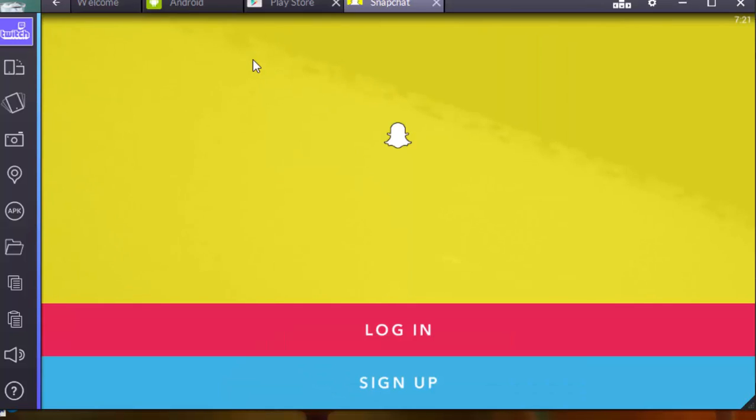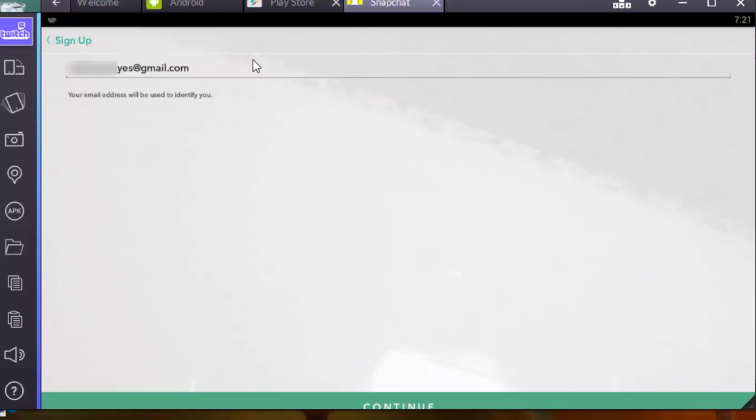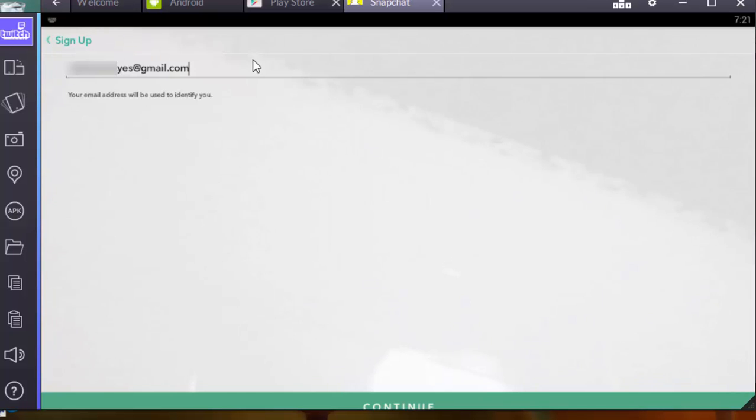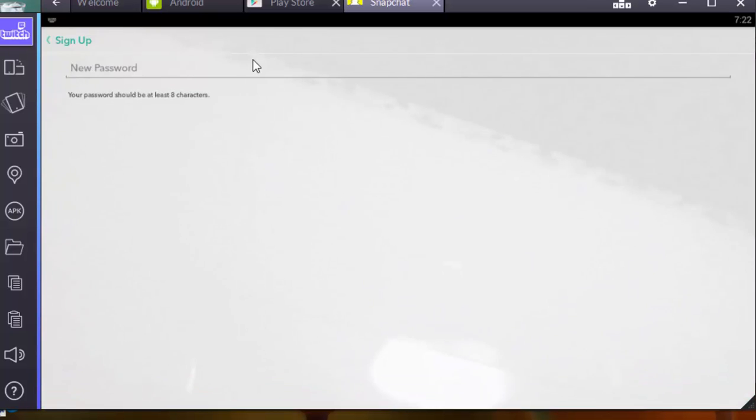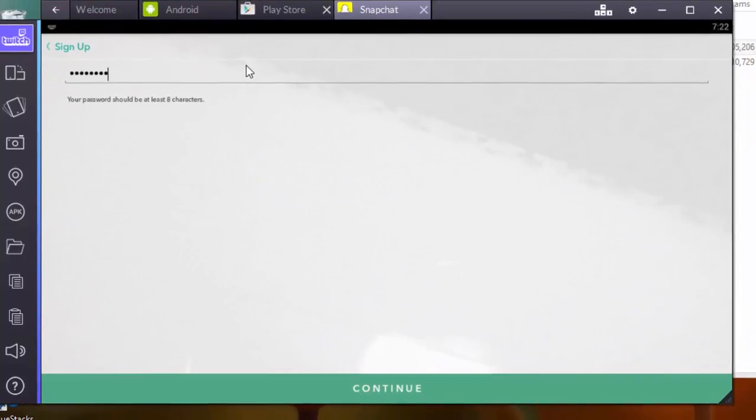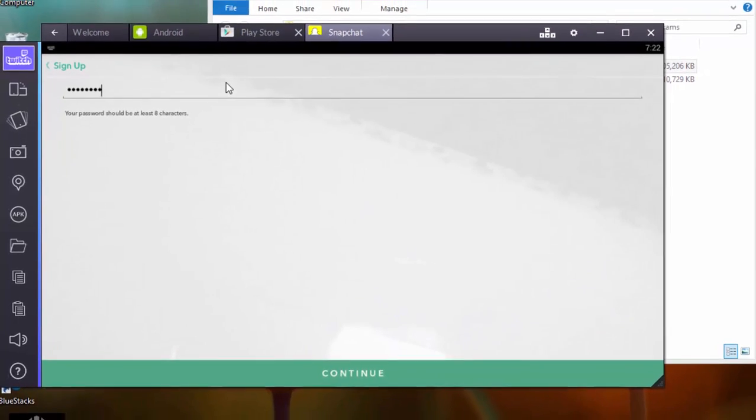Let's create new account with Snapchat. Click on Sign up. This is my email address that I have synchronized with my BlueStacks and Google Play account. You can change it as you like. Click on Continue. Choose your password for the Snapchat account. Click on Continue.